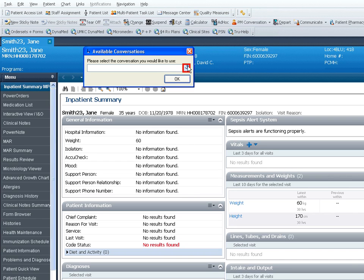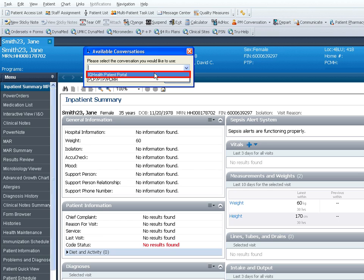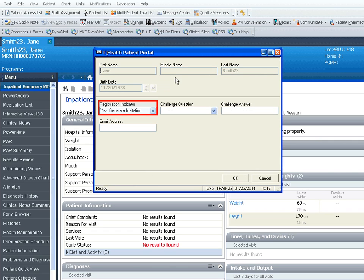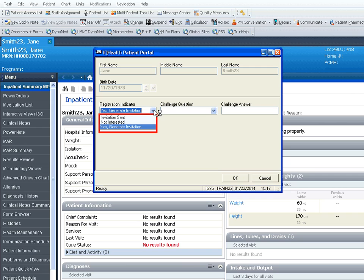From the drop-down list, select IQHealth Patient Portal and click OK. In the Registration Indicator window, select Yes Generate Invitation.